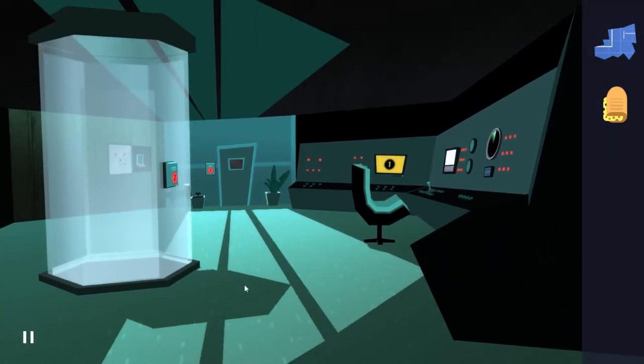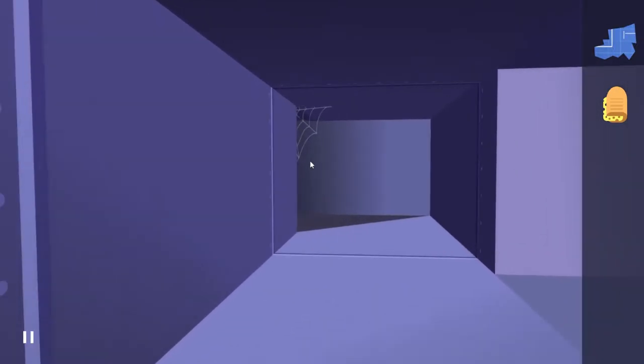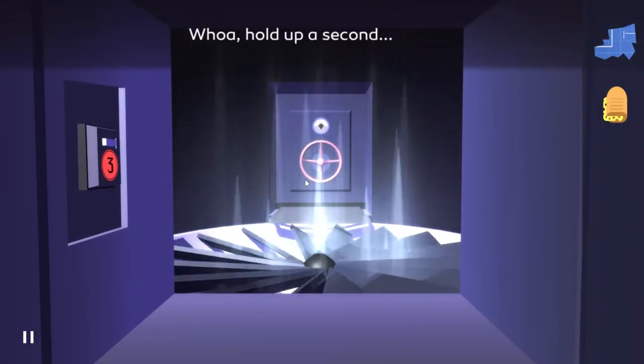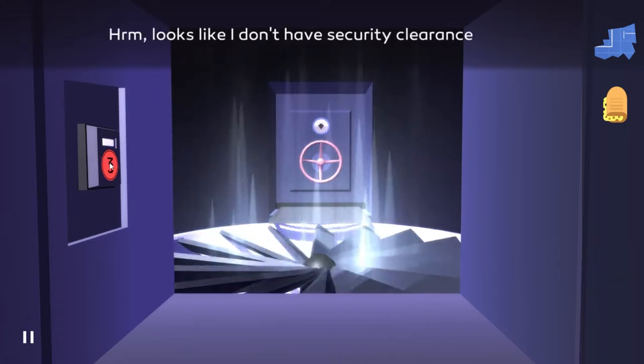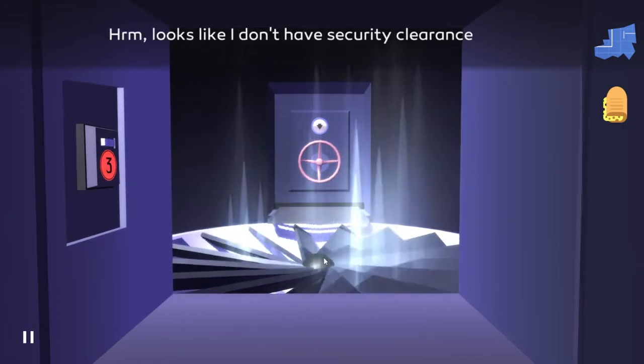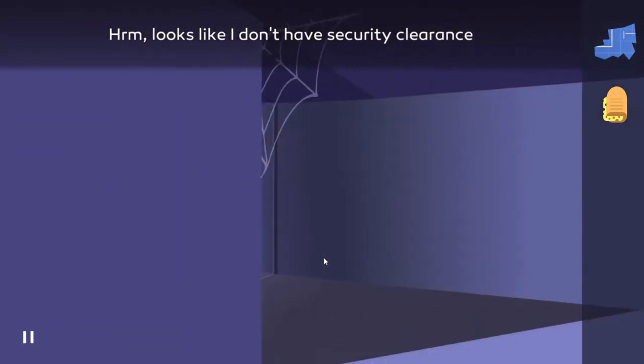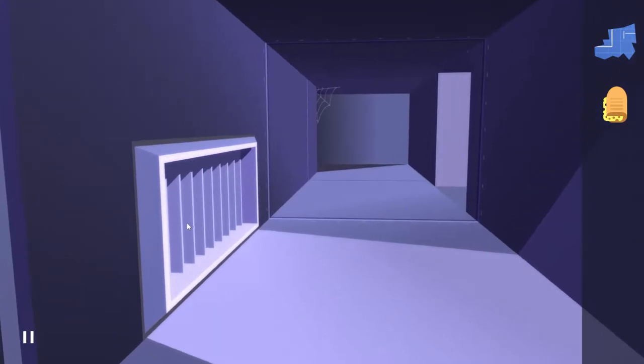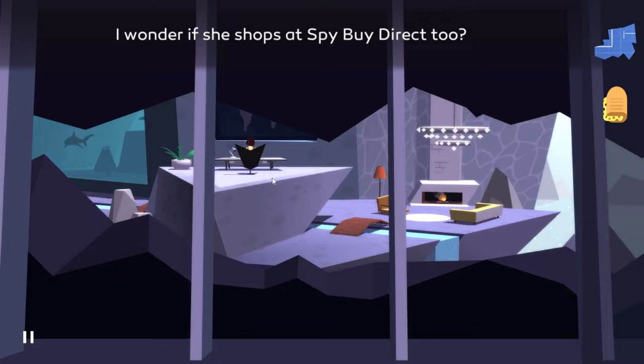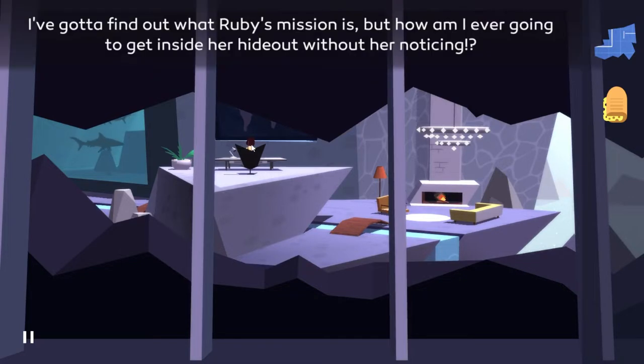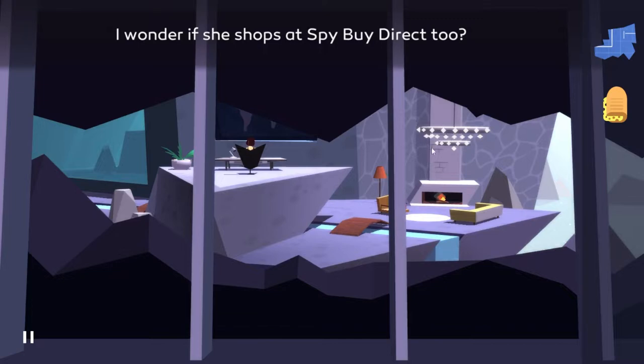I wonder if she shops at Spied By Direct too. Those are the shark things. I gotta find out what Ruby's mission is, but how am I ever going to get inside her hideout without her noticing? The sharks certainly look large and well fed. Yikes. Is this just a waterfall? Is this just a cave? Interesting.